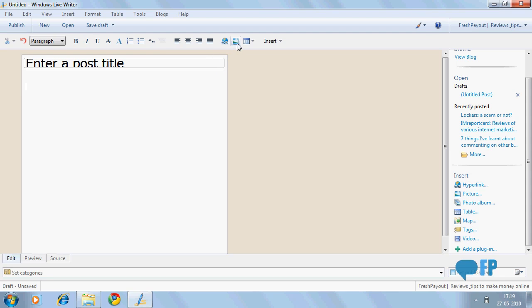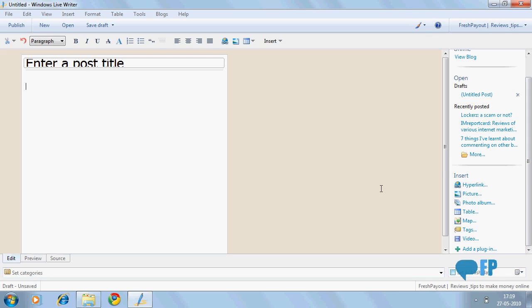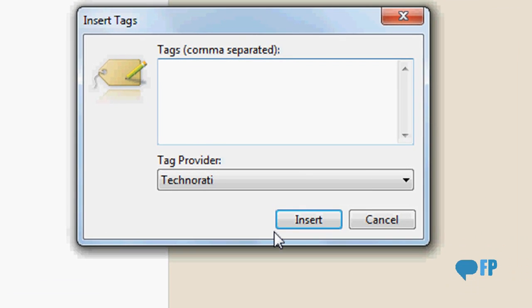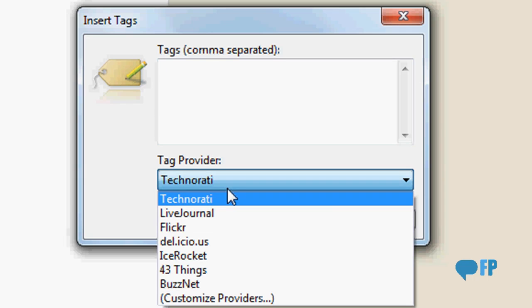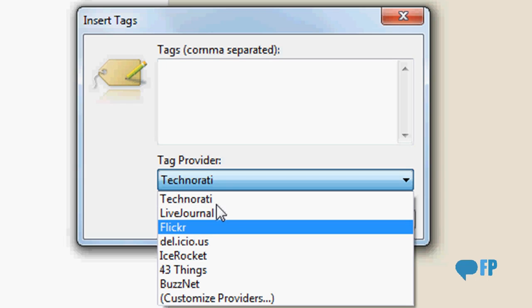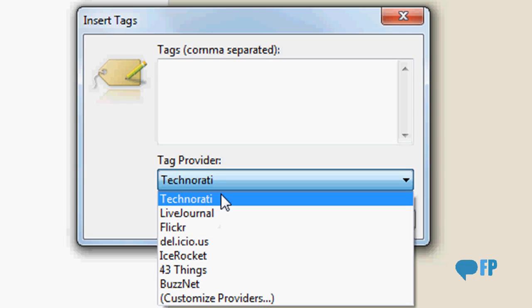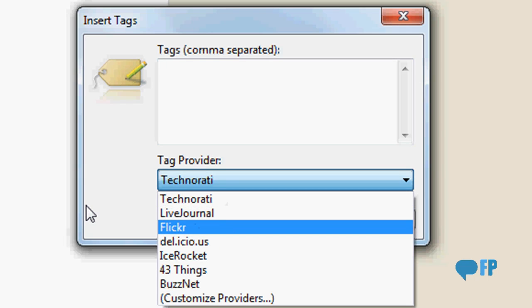You can insert pictures, insert hyperlinks. In Windows Live Writer you can also add photo albums, maps, tables, tags, and they have lots of tag providers like Technorati, LiveJournal, Flickr, etc.